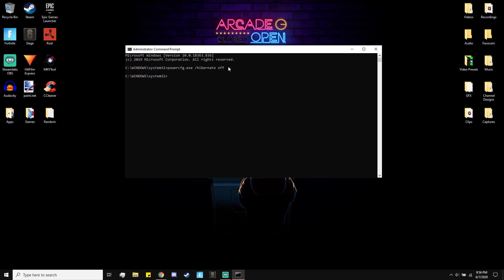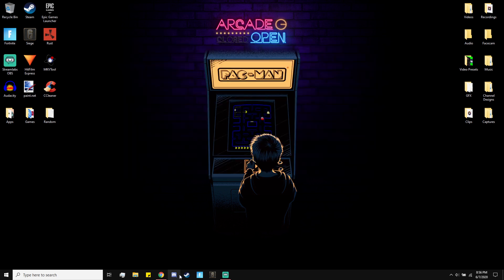If you want to turn it back on all you got to do is open cmd again, run as administrator, and then type the exact same thing but instead of typing off you type on, if you change your mind.